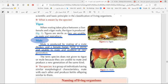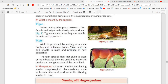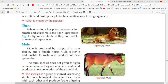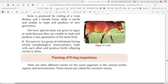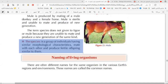So the definition of species is very important. A species is a group of individuals having similar morphological characteristics — similar in shape — that can mate with each other and produce fertile offspring similar to them, so they can continue their species.